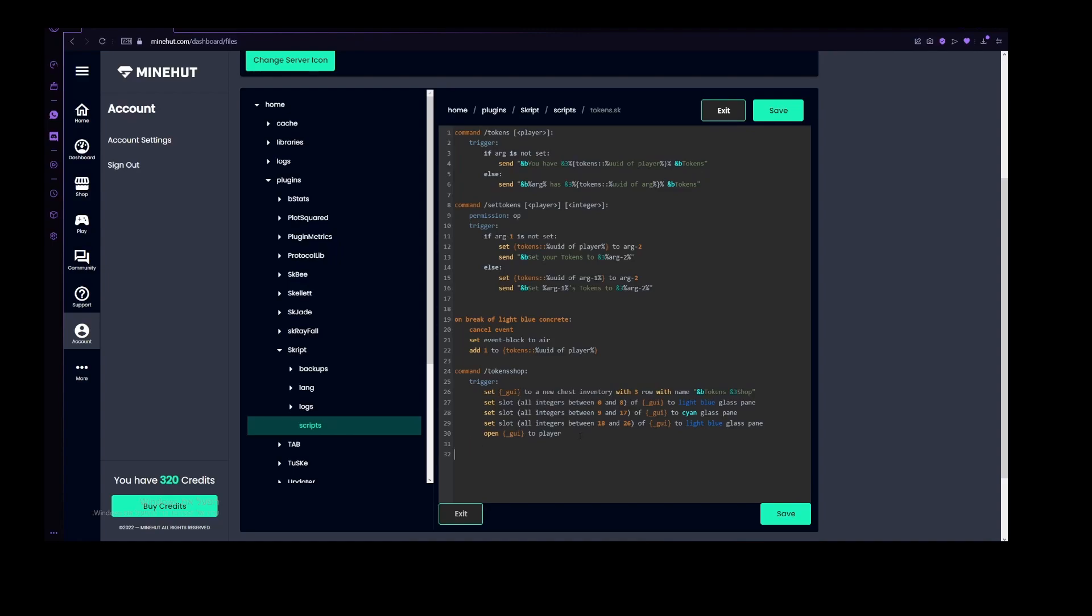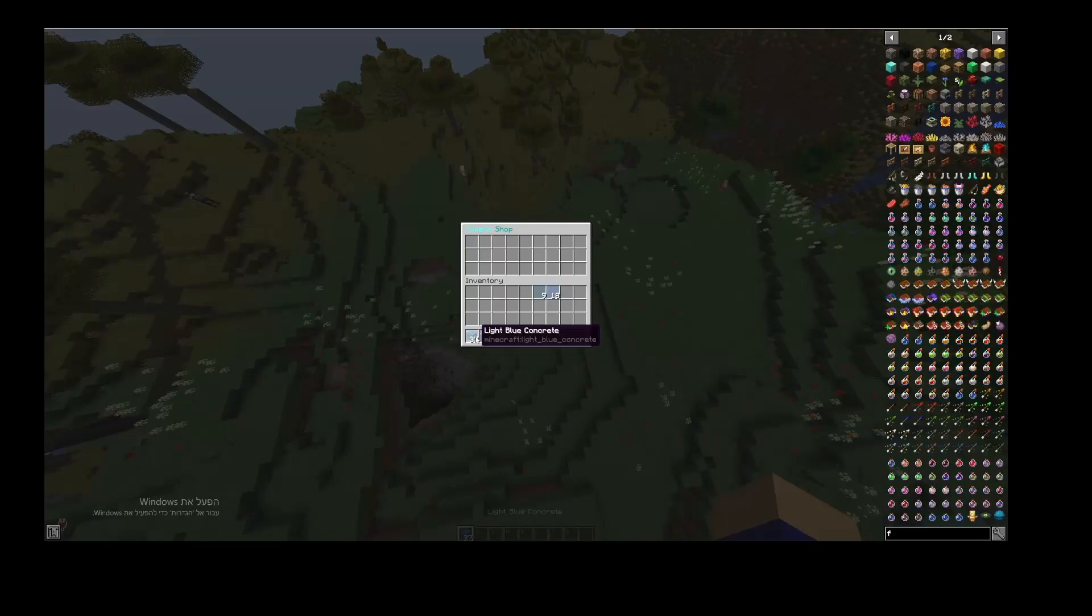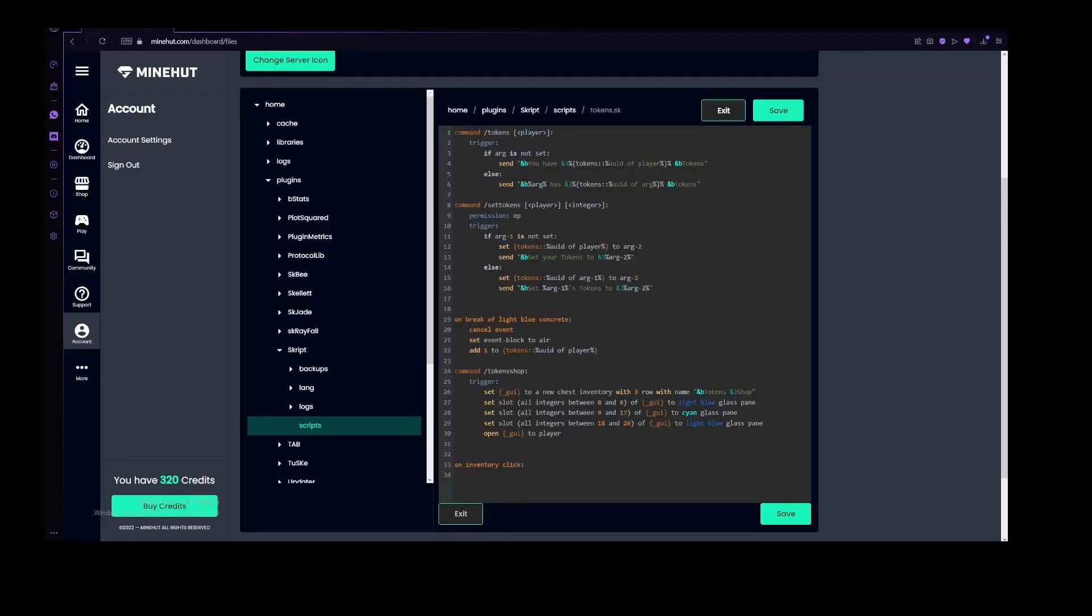So on inventory click, which basically every time you click in an inventory, like right here, like that. Then we do if name of event-inventory, which again, is just the inventory that you're clicking on.